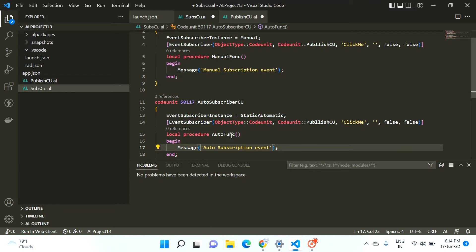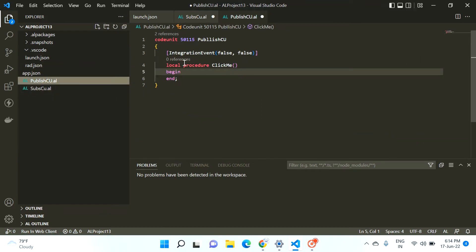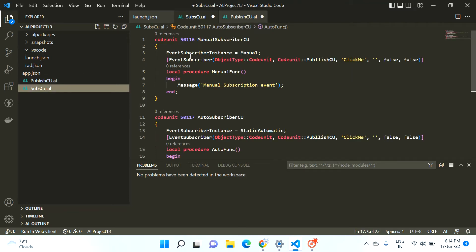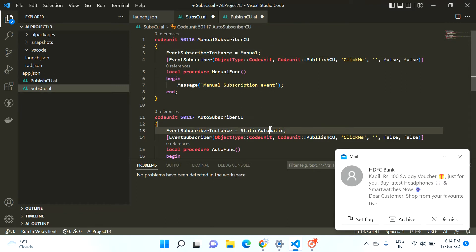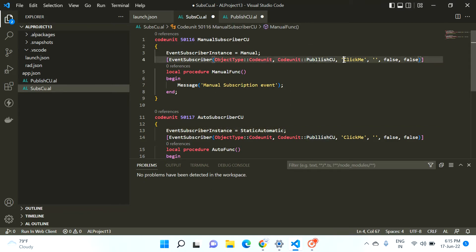So now try to understand what I did: first of all, I created one integration event — a publisher event in a code unit. Then I created two subscriber code units, one with Manual and one with StaticAutomatic, just to identify the difference between these two property values. Both of these subscriber events are subscribing to my publisher code unit and subscribing to the integration event called ClickMe.